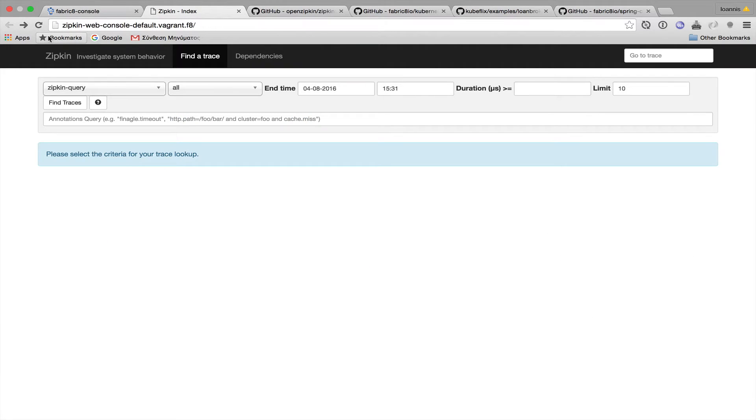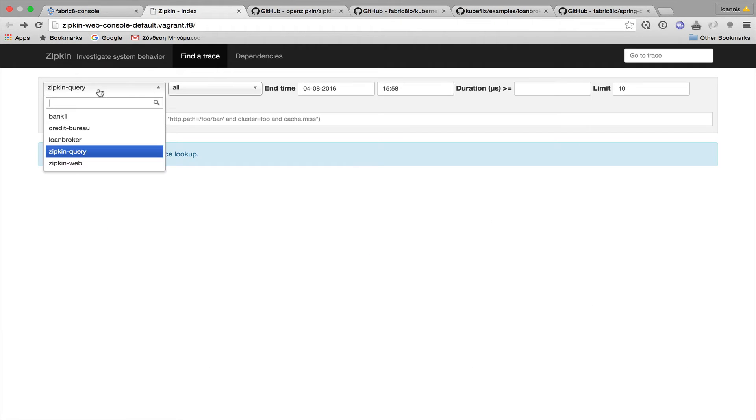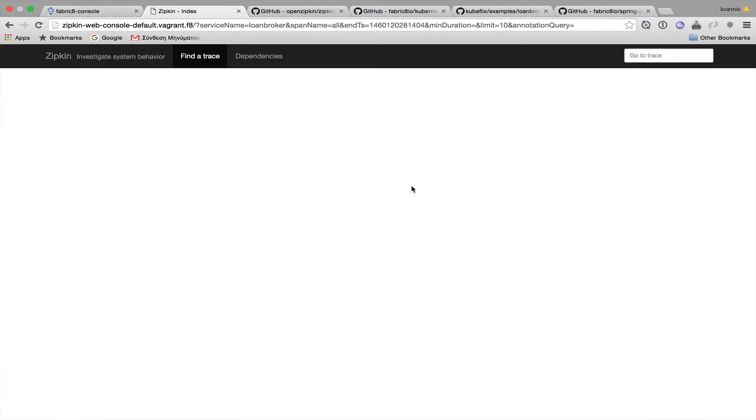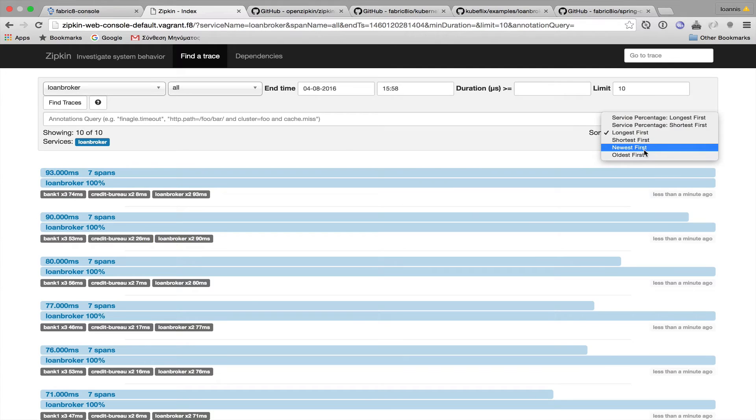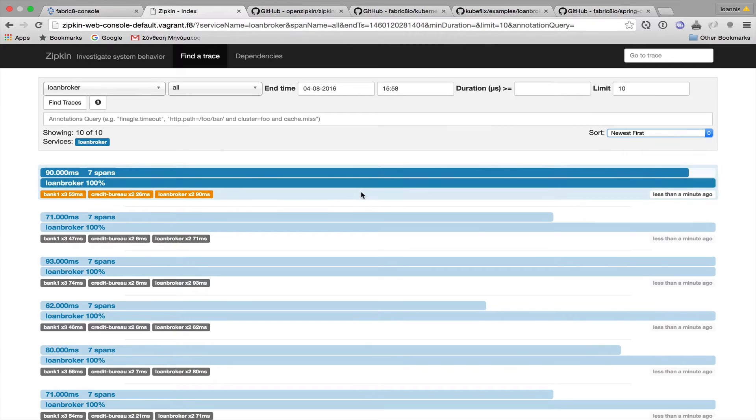I think that if we refresh the console, we should be able to see some traces, and we have for the loan broker, let's get the most recent.